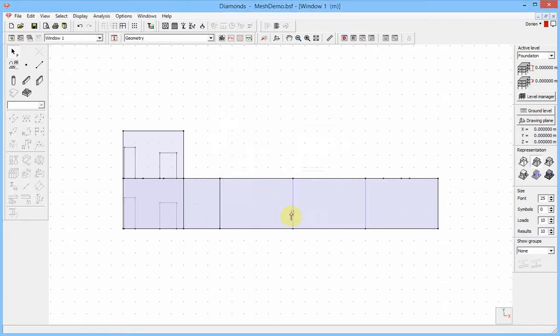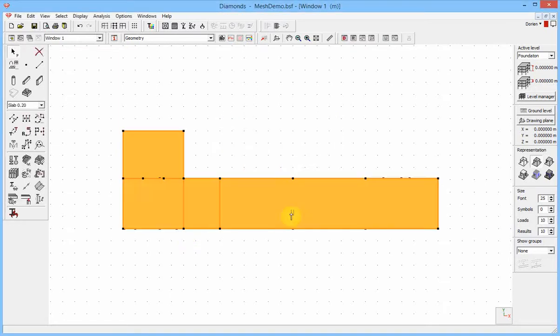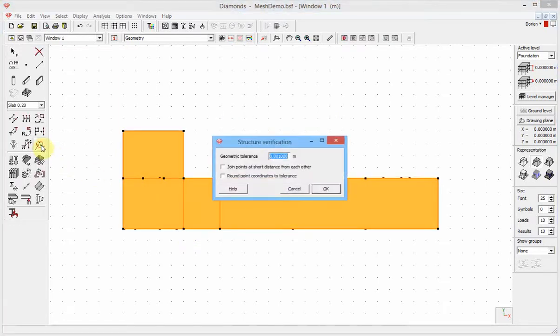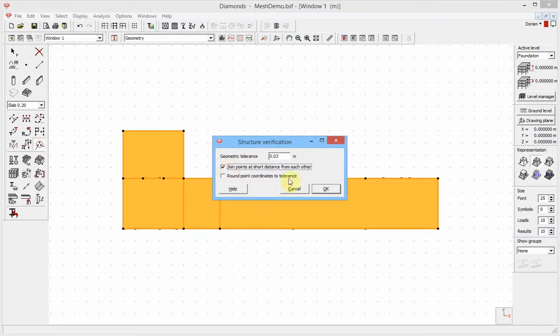The second is the structure verification. You select everything, start the tool, enter tolerance—3 cm recommended—and select the option drawing points at short distance from each other.